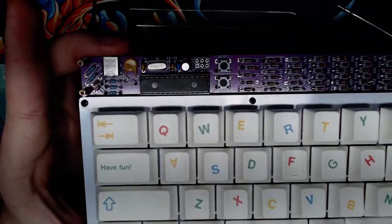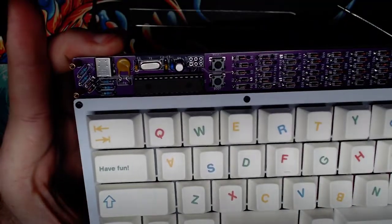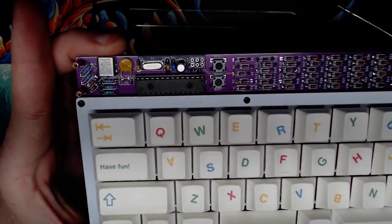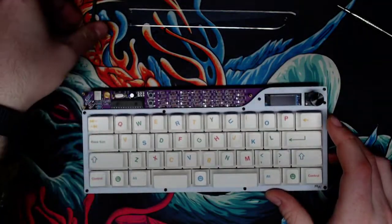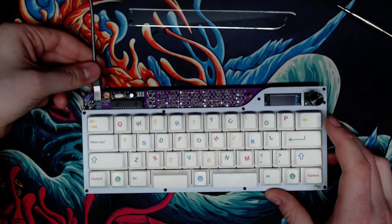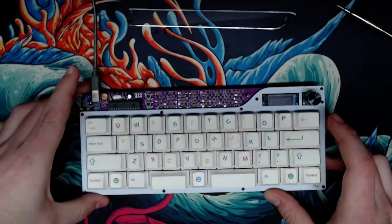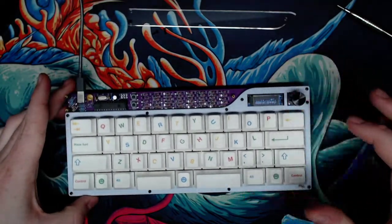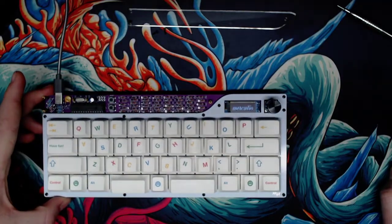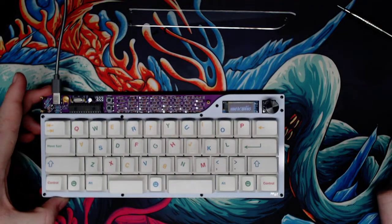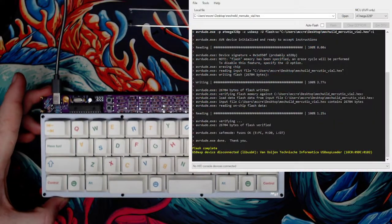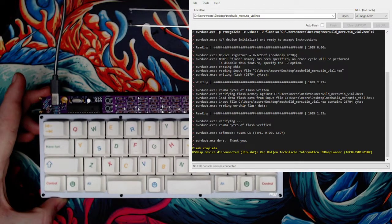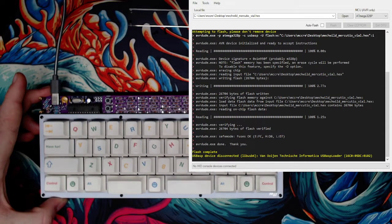Those two buttons, you'll see that the bottom one is labeled boot and the top one is labeled reset. When we plug this in, see it's still in the Vial mode. Now what I'm going to do is show the QMK window.